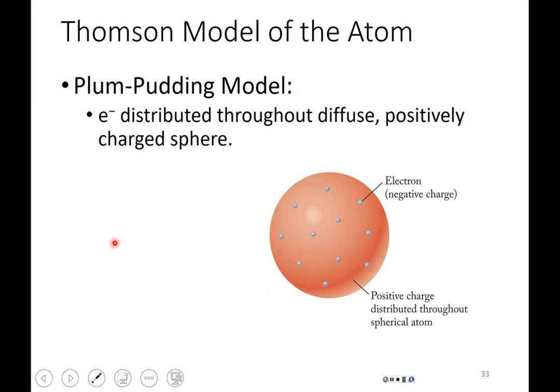Once J.J. Thompson discovered the electron, he came up with his model of what the atom looked like — sometimes called the Thompson model, other times the plum pudding model. He thought electrons were distributed throughout a diffuse, positively charged sphere. The electrons are the negatively charged particles, and in this model they're sort of distributed like plums in plum pudding through what he called a diffuse positive charge — the whole orange area representing the positive charge.